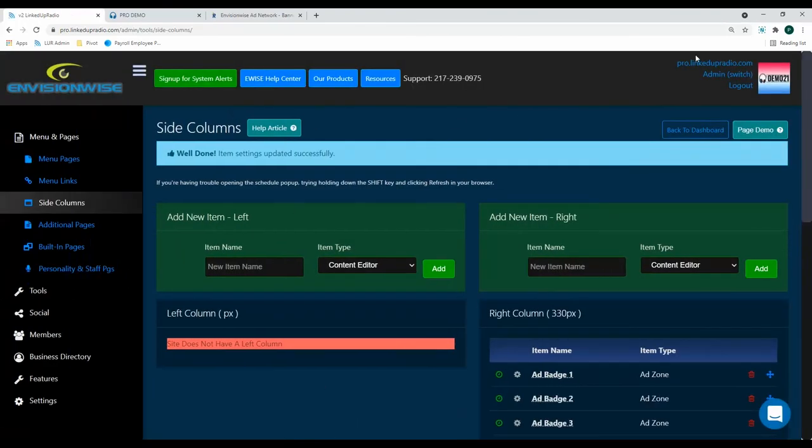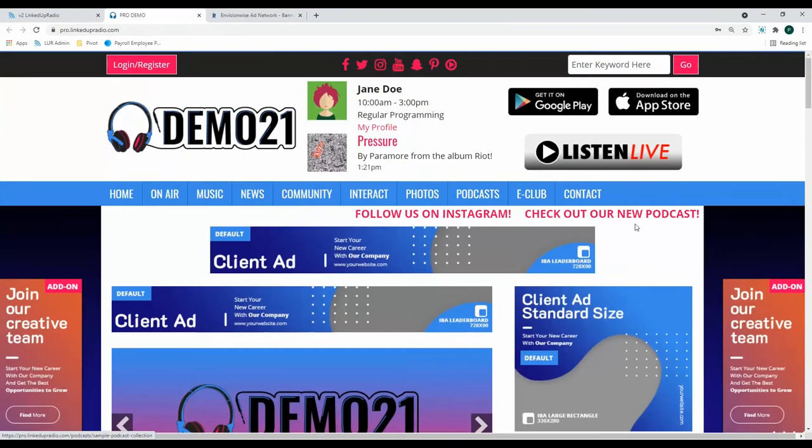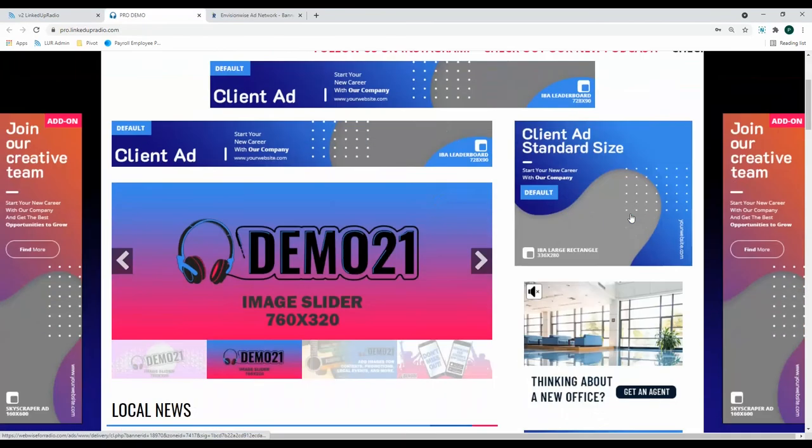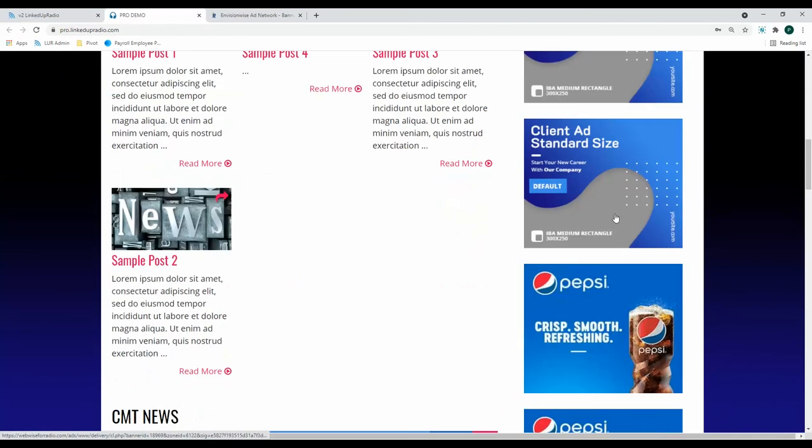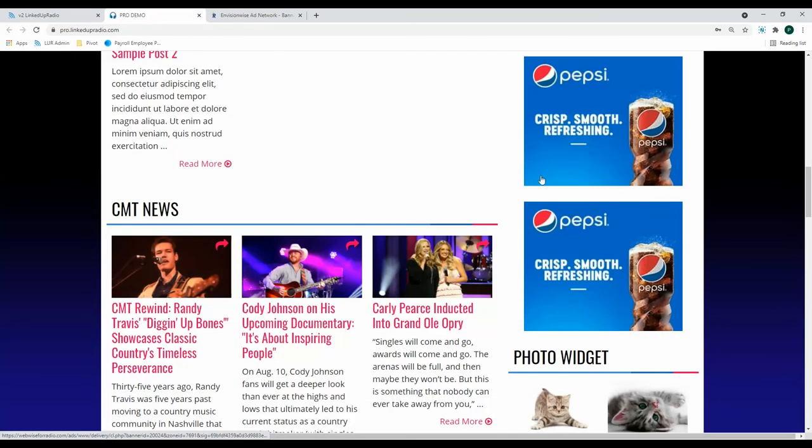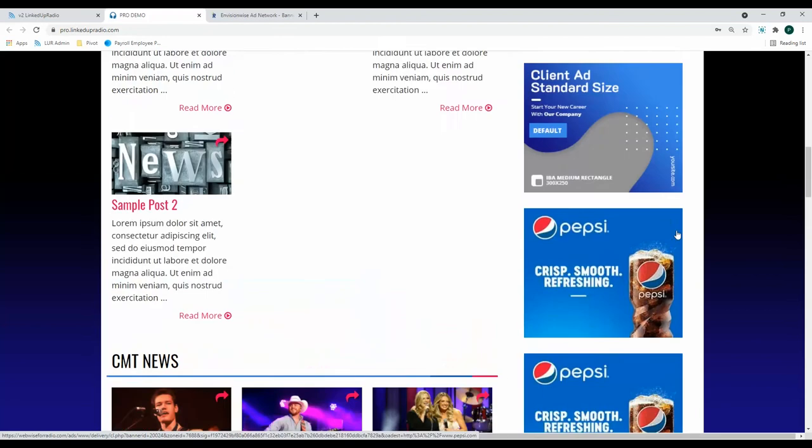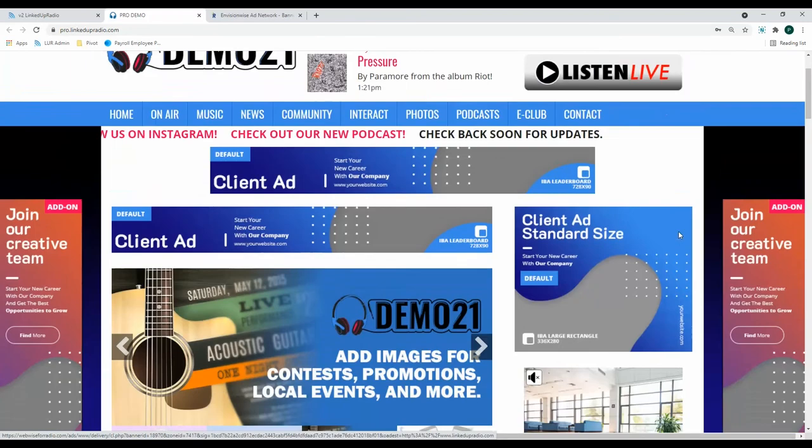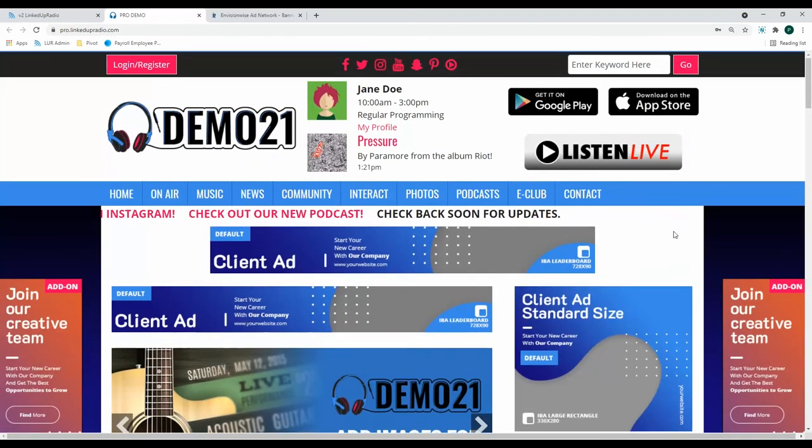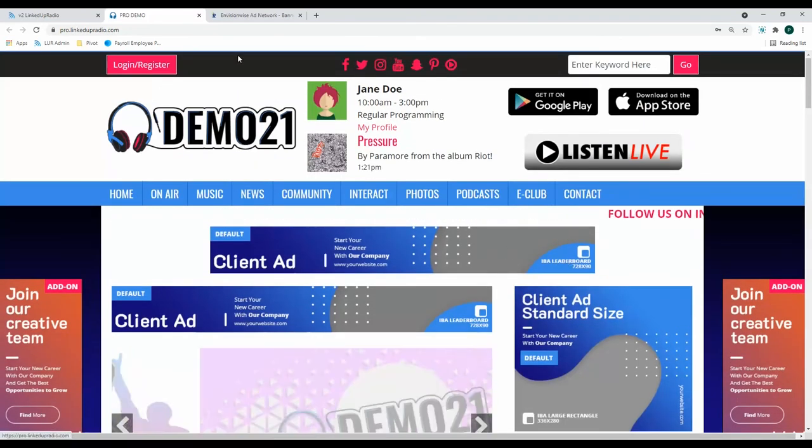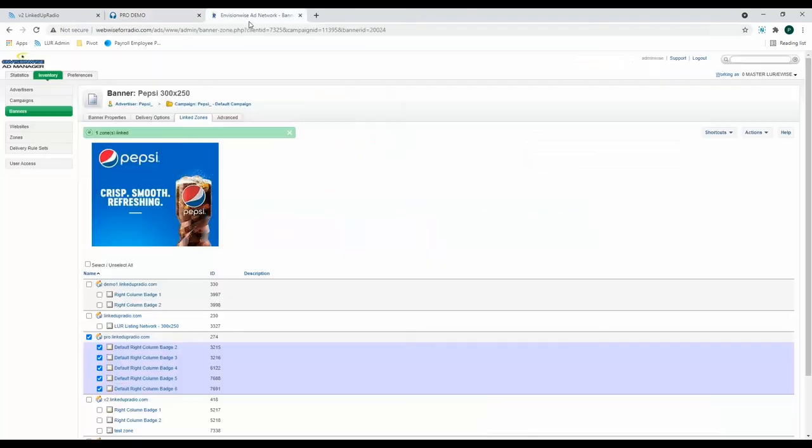Now let's go back into our demo website, and as you can see, there's now six advertisement spots here.